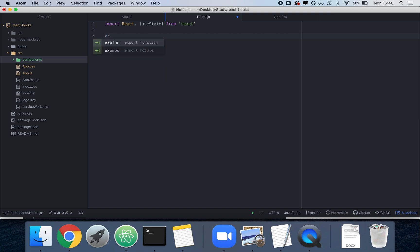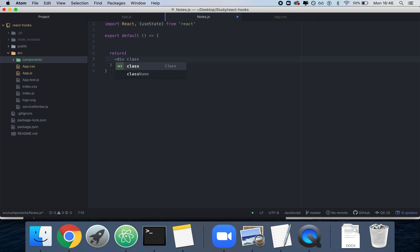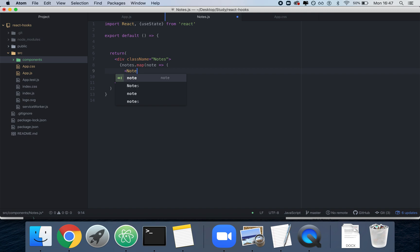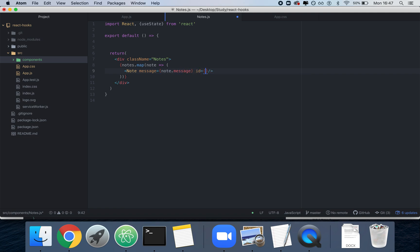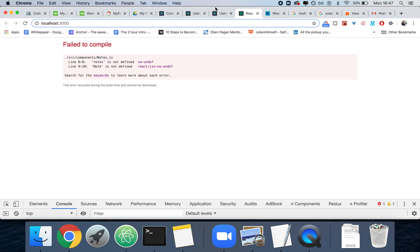We're going to export default a function with a body so we can return. I like to have a convention where I add the name of the component inside of the class — you don't have to do this. We're going to do notes.map and return a single Note for every note. Each note will have a message property of note.message and an ID of note.id.